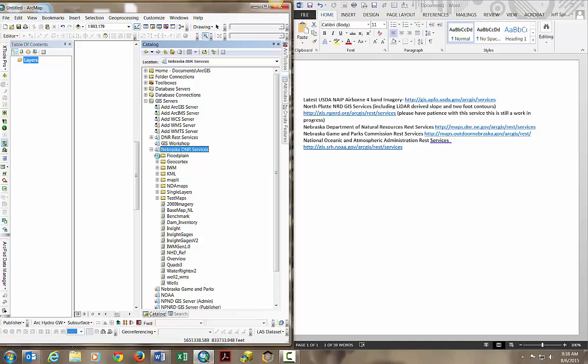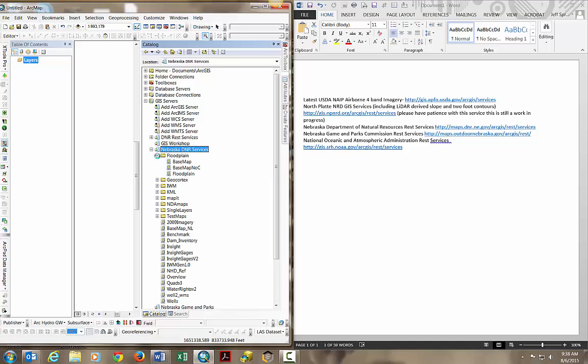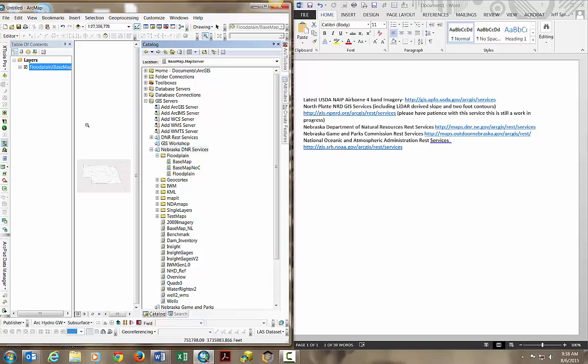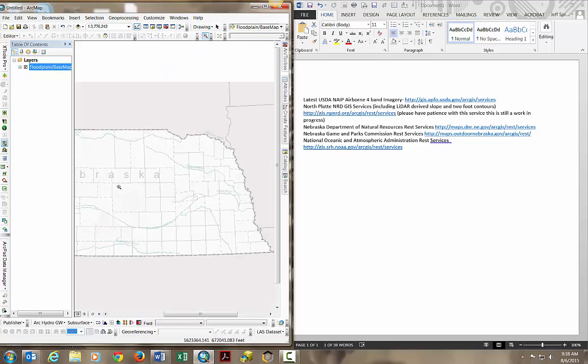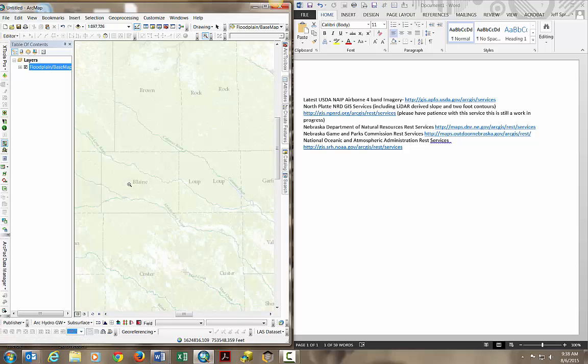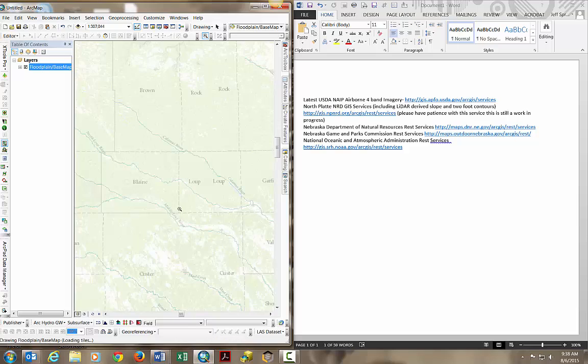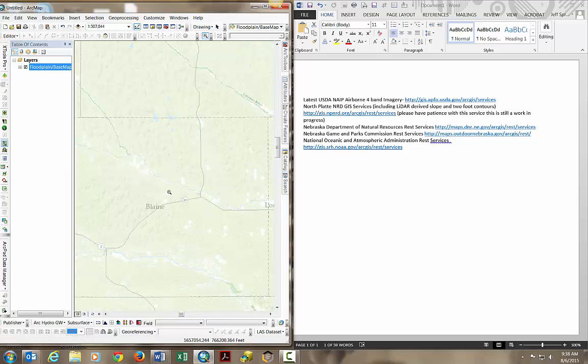Look in the floodplain folder, find the floodplain base map. We're going to drag and drop that into our desktop area and minimize ArcCatalog. Now you can see I'm pulling in the map service for the floodplain base map from the Nebraska Department of Natural Resources.